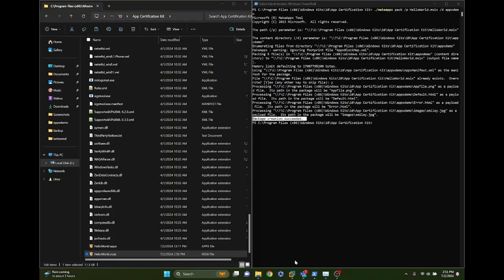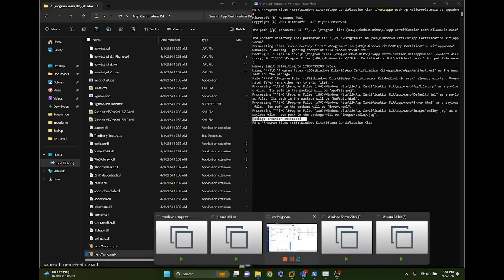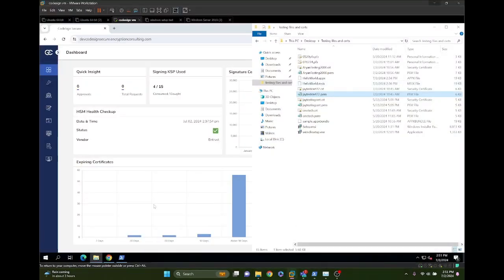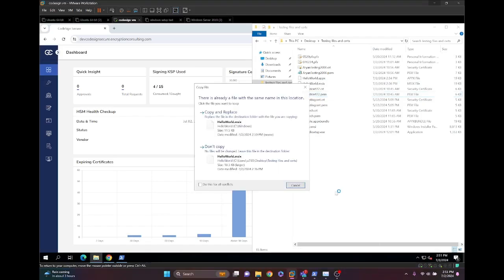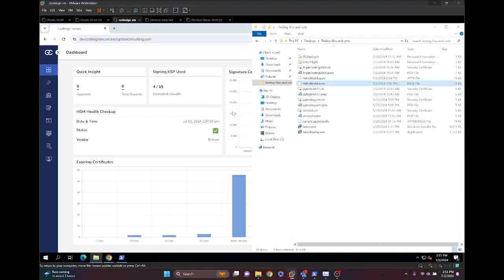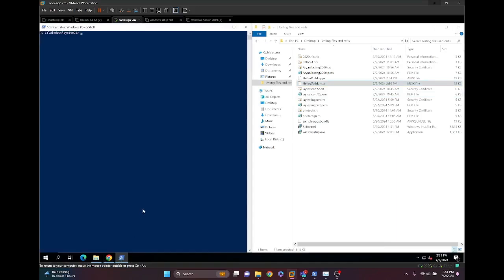We're going to take this file over to our build machine and add it to our working directory. In this case, I'm going to replace the existing file and use PowerShell to sign. Now, if we try signing, we are likely going to run into an access denied error.